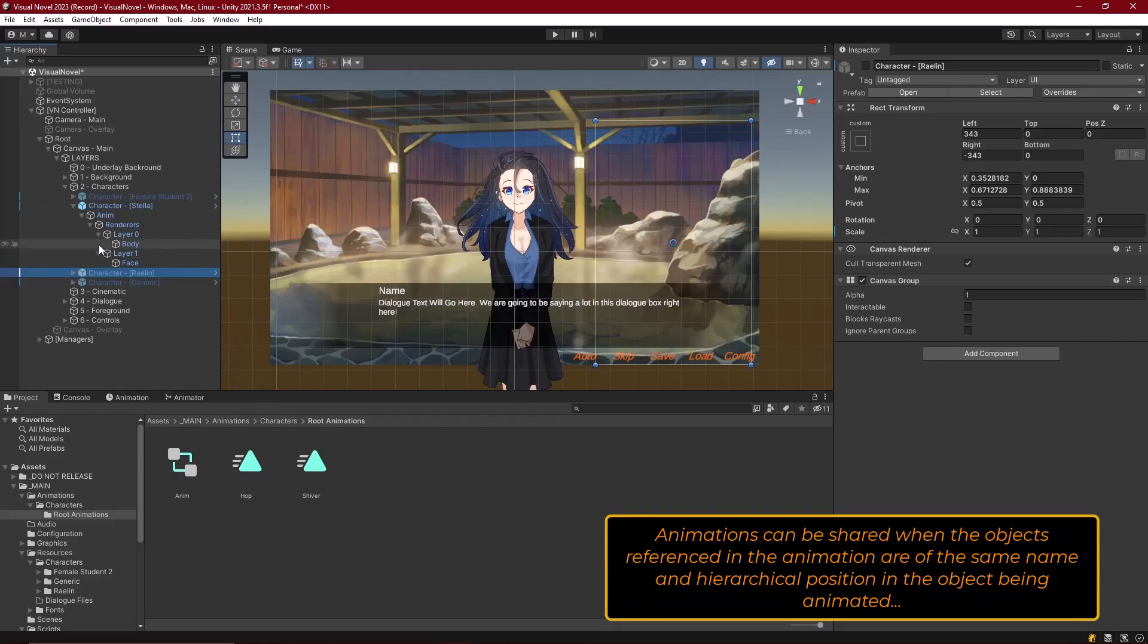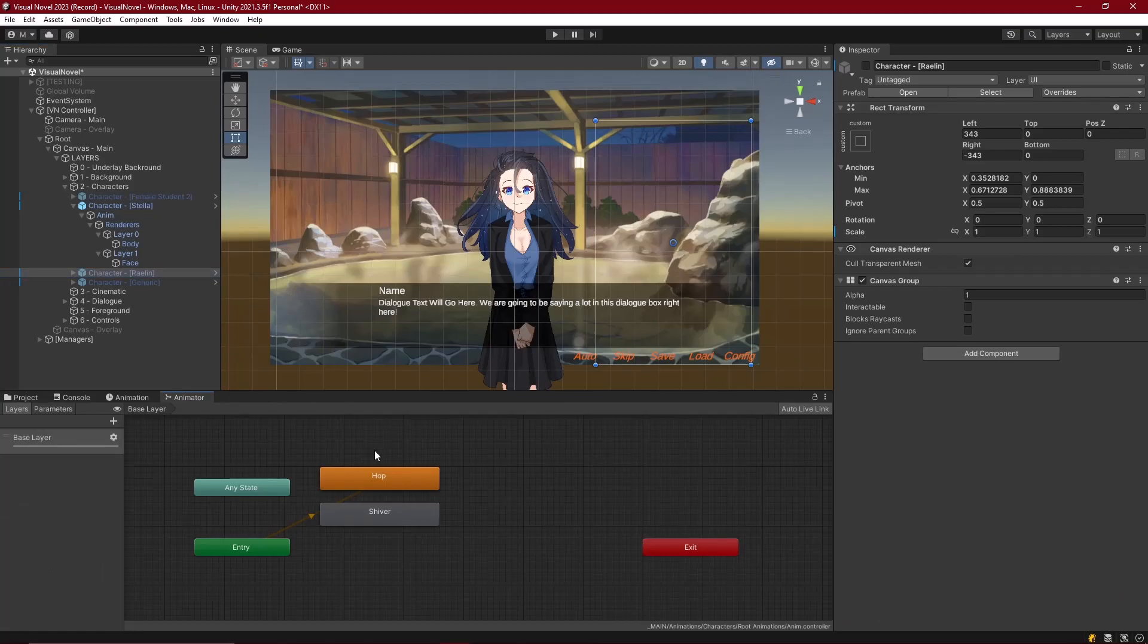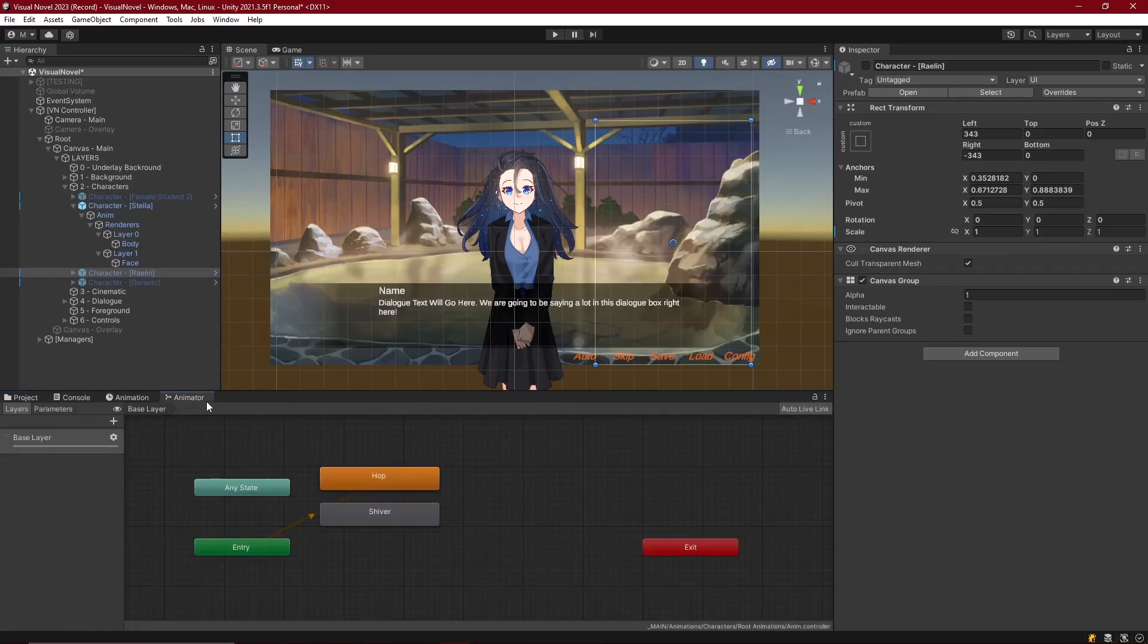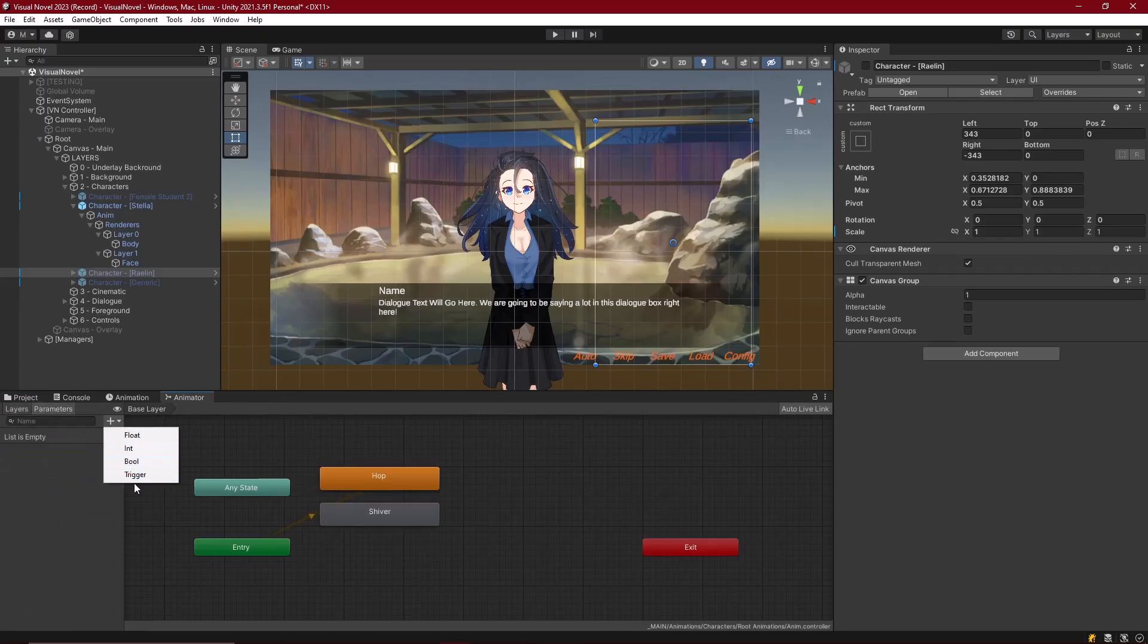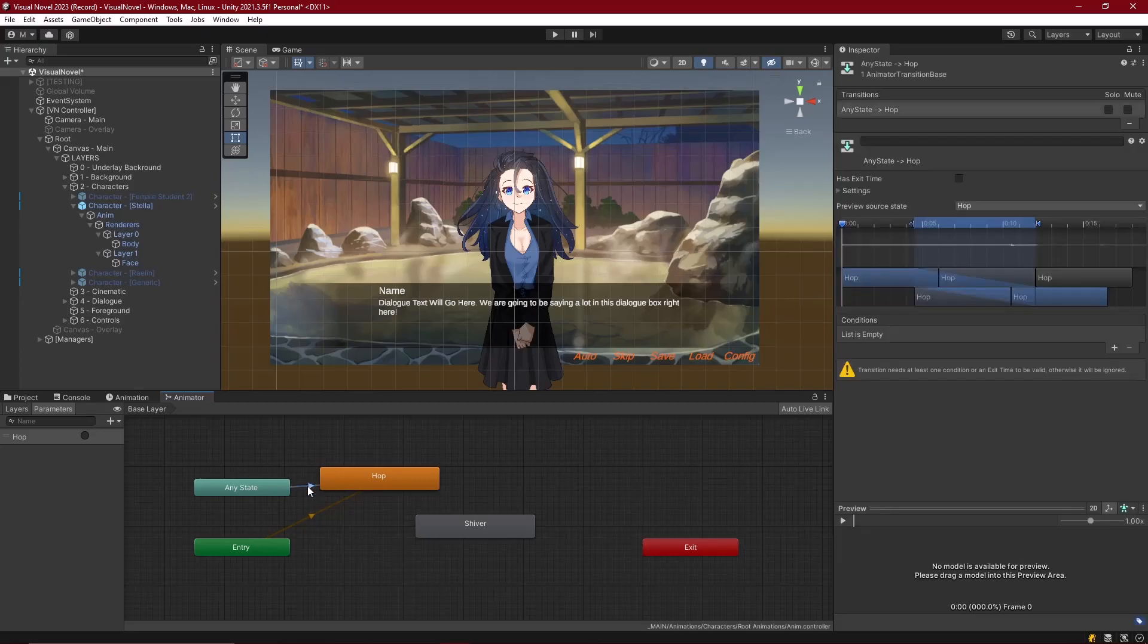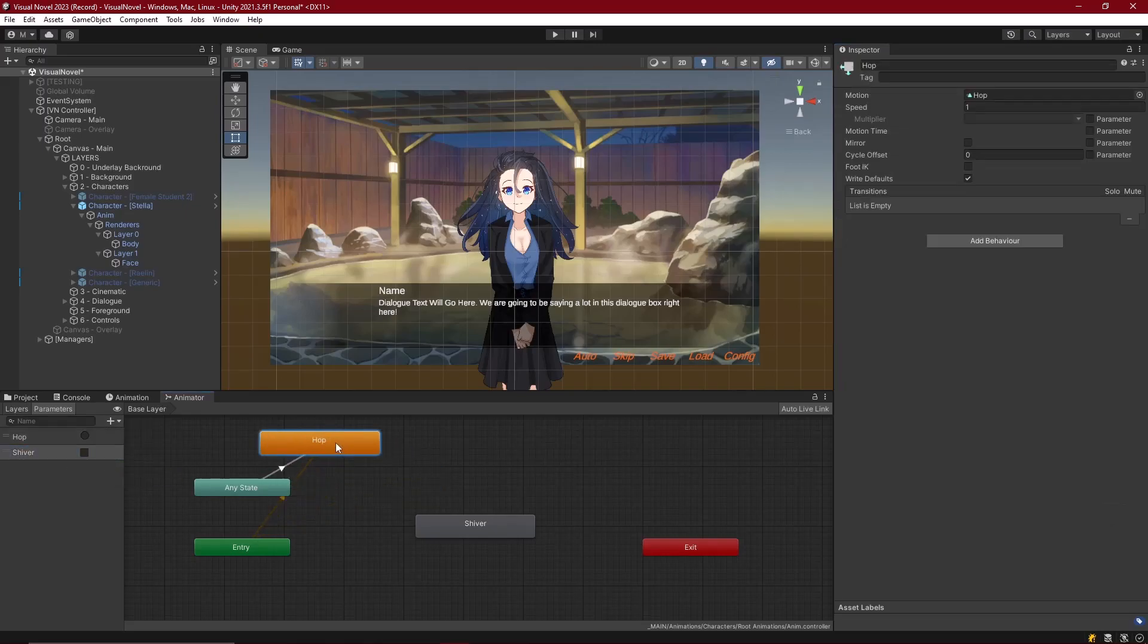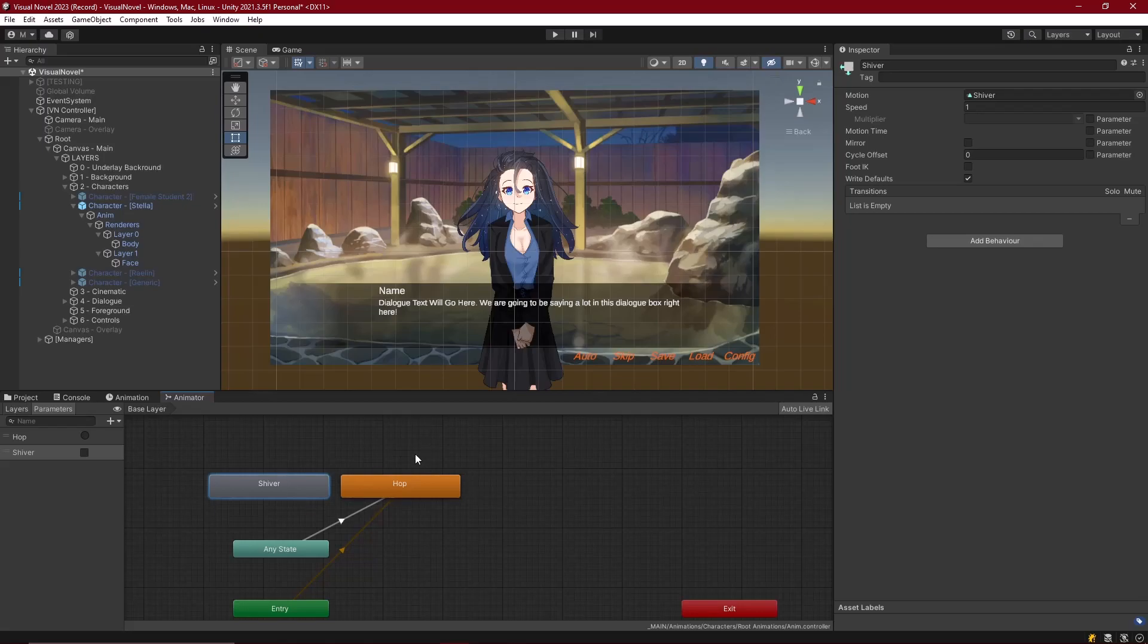Now they can all share these animations that I've just created. Since it's on the anim child of the root object for the character, then we can move the character anywhere on the scene and the animations will still move correctly. In our animator component, now let's go ahead and make some parameters to actually trigger these animations. First one's going to be a trigger, which I'll call hop. Whenever this is triggered, we'll go ahead and make sure that hop is triggered. Let's make a transition to hop and then select that transition and make sure that the condition set is using the hop trigger. And, then let's make a boolean. This one's going to be called shiver. I'm just naming it the name of the animation.